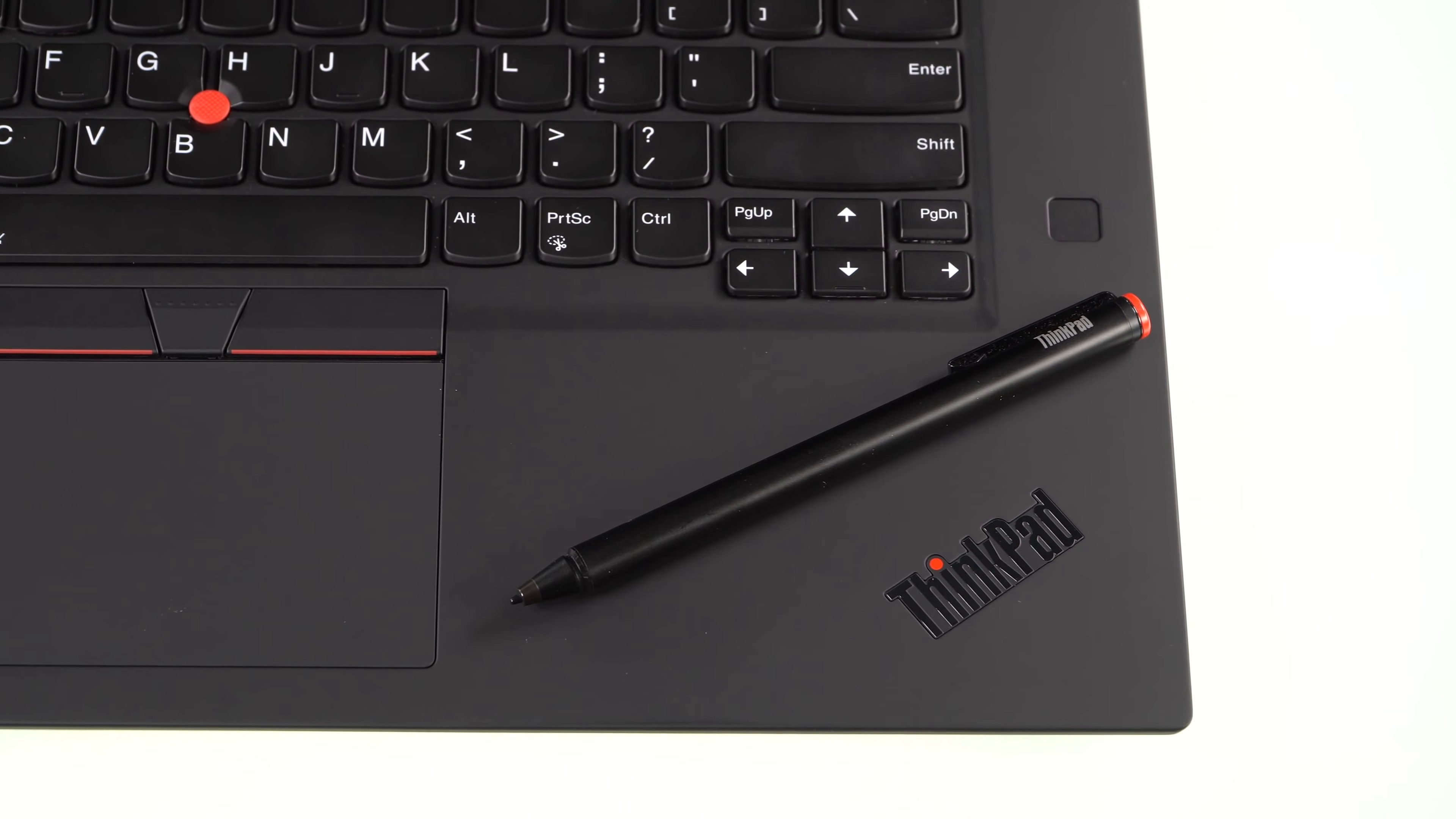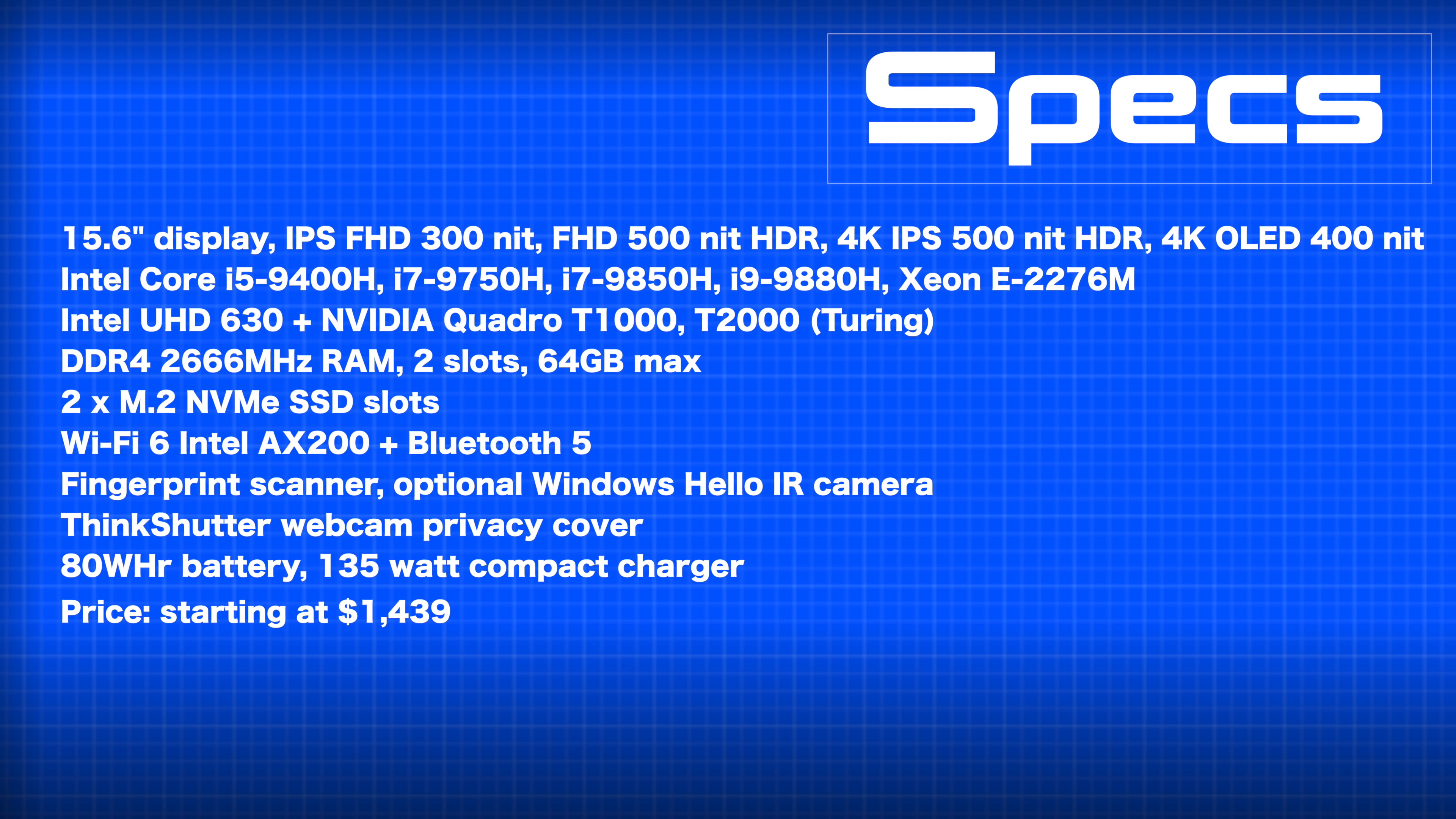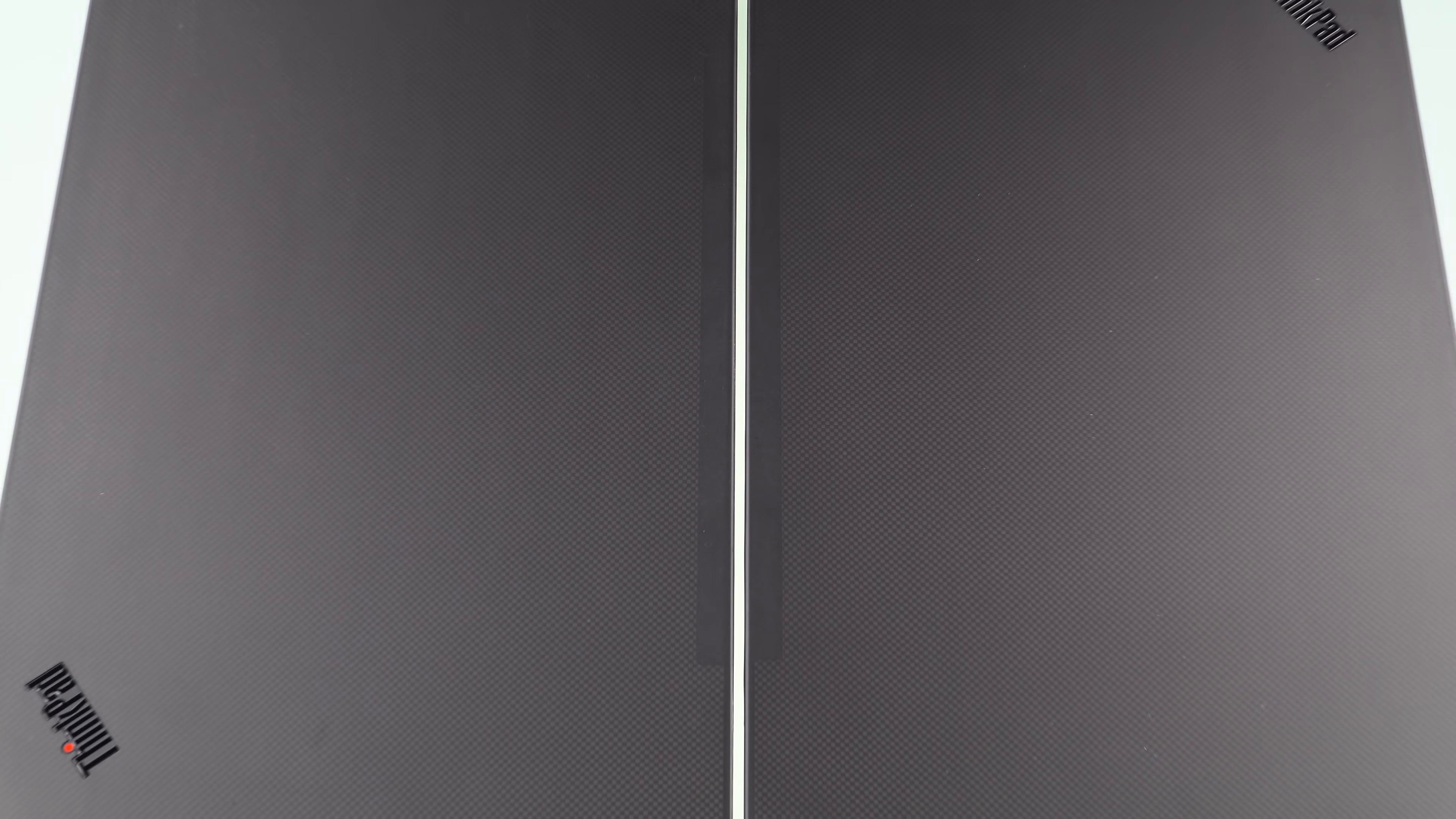And the drivers are more stable, and they're more optimized for that kind of work. So that's why you would choose the P1 over the X1 extreme, if you need that sort of thing, besides the Intel Xeon option.